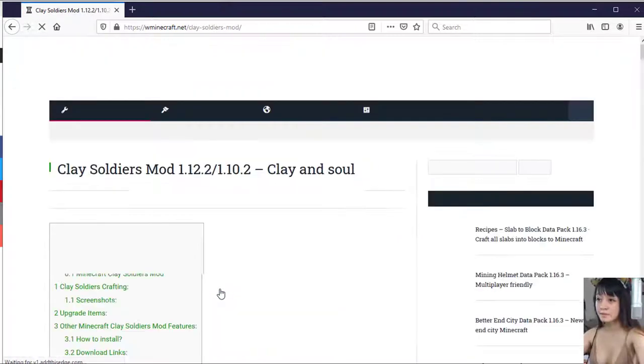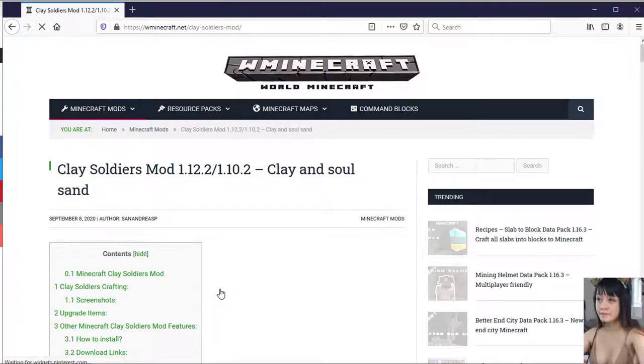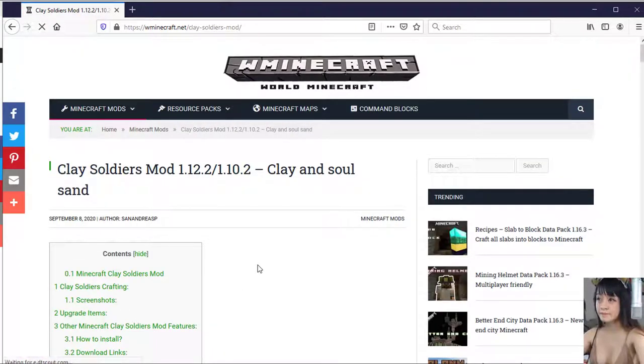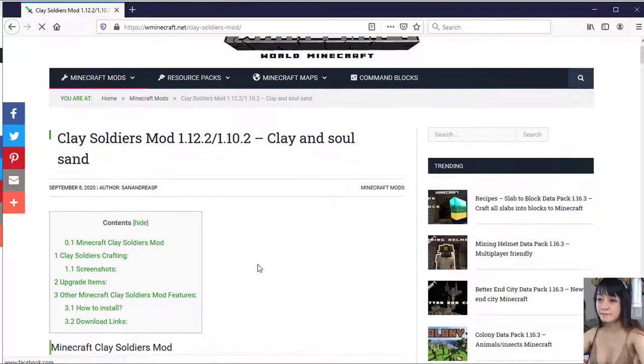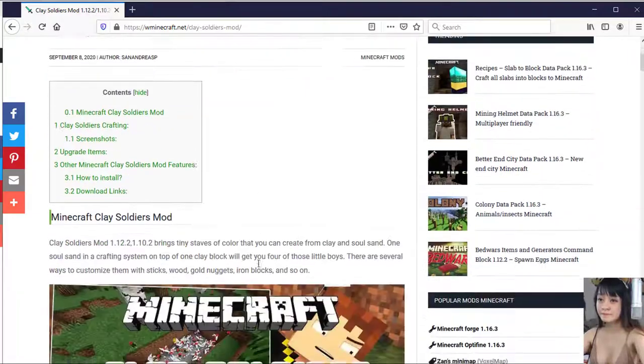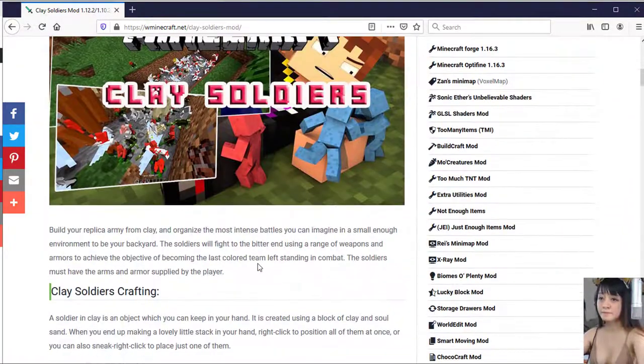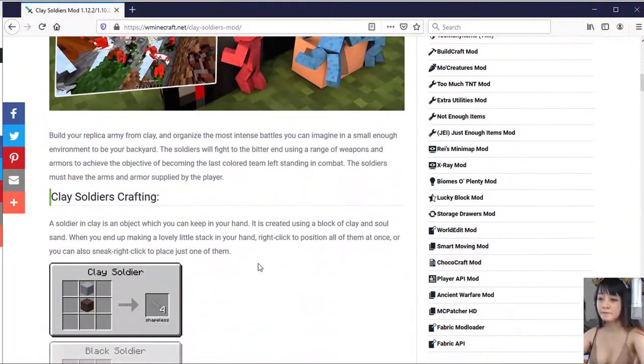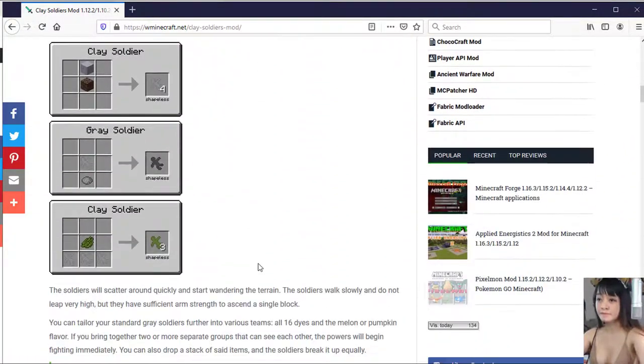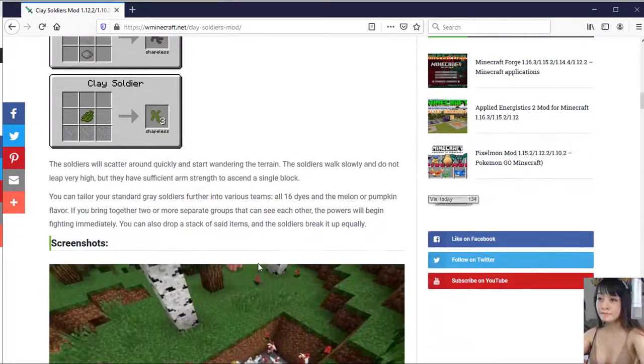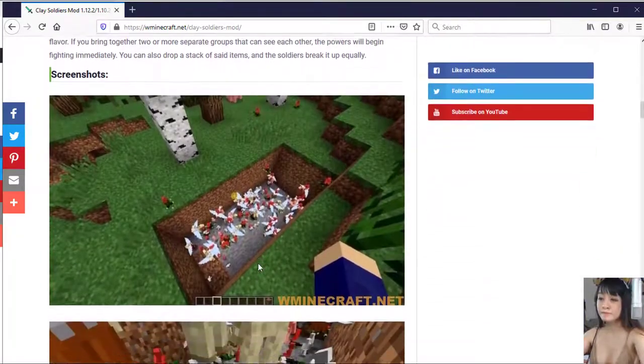One soul sand in a crafting system on top of one clay block will get you four of those little boys. There are several ways to customize them with sticks, wood, gold nuggets, iron blocks, and so on.